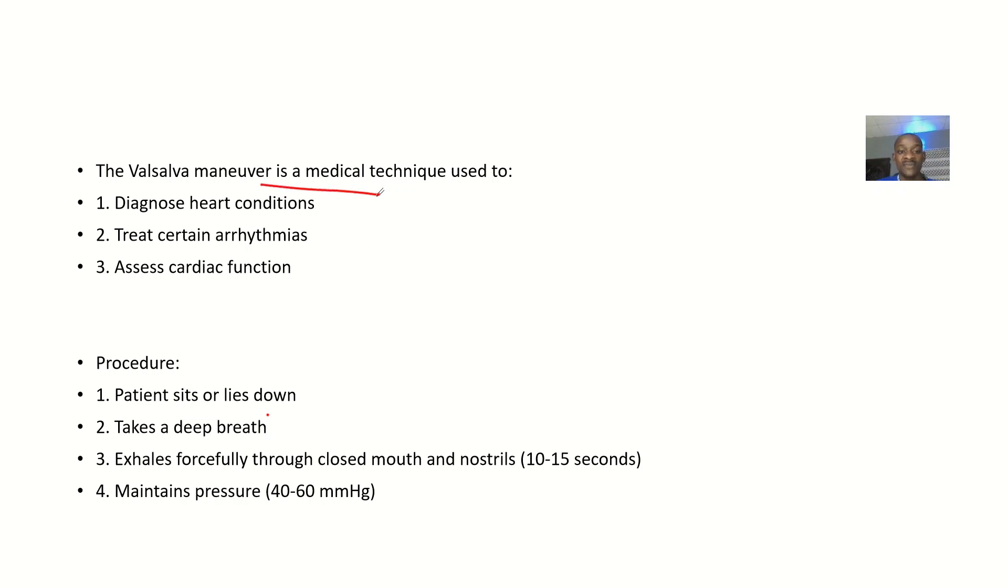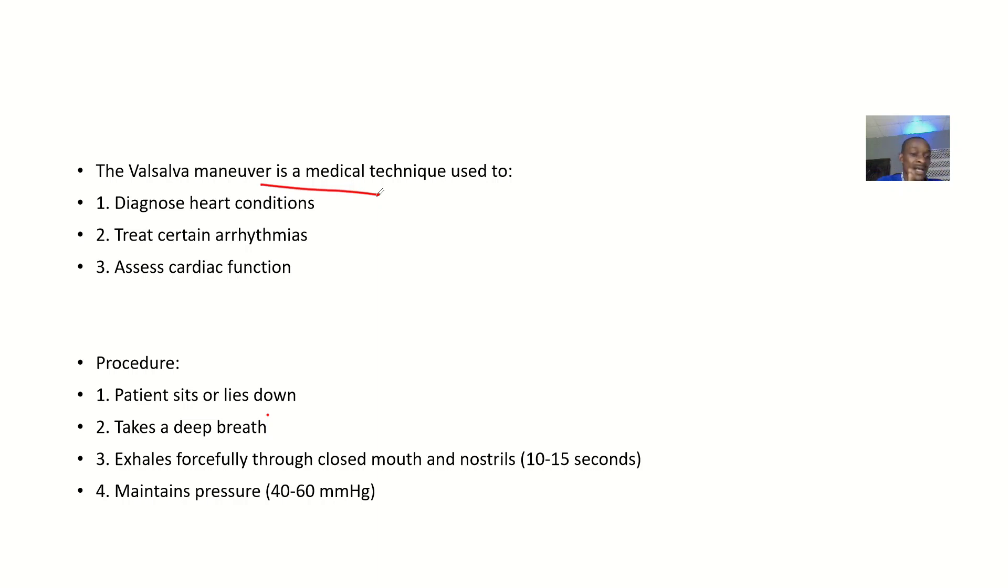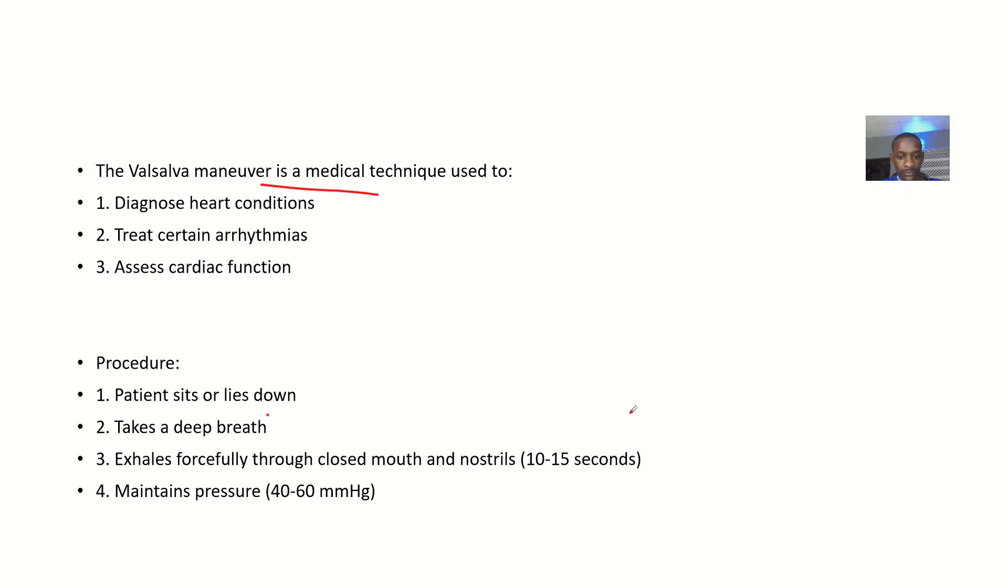If you are doing the Valsalva Maneuver, you are trying to diagnose a heart condition, or treat arrhythmias, and assess the cardiac function of the person. Those are the uses.